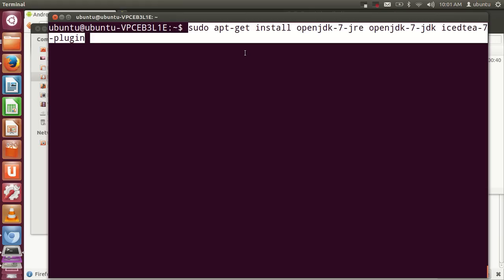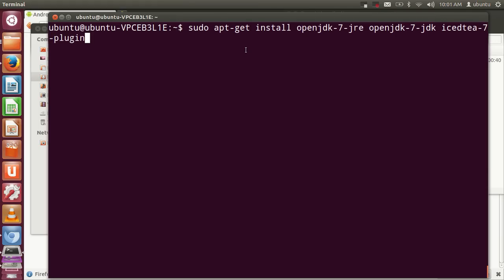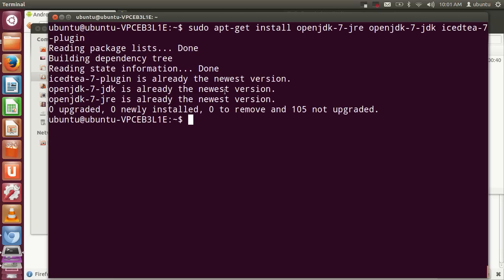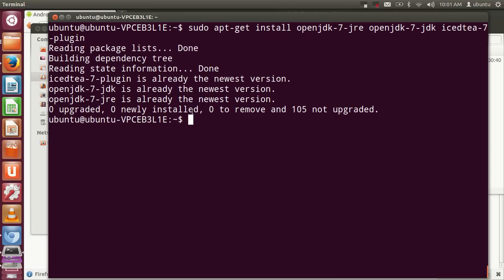Press Enter. Right now I can see I've already installed IcedTea plugin, JDK, and JRE in my system, so it's showing the message that the plugin is already in the newest form. But the first time you're installing JDK and JRE, you need to give your password because you're using sudo, and you need to give some 'yes' commands to complete or finish the installation.